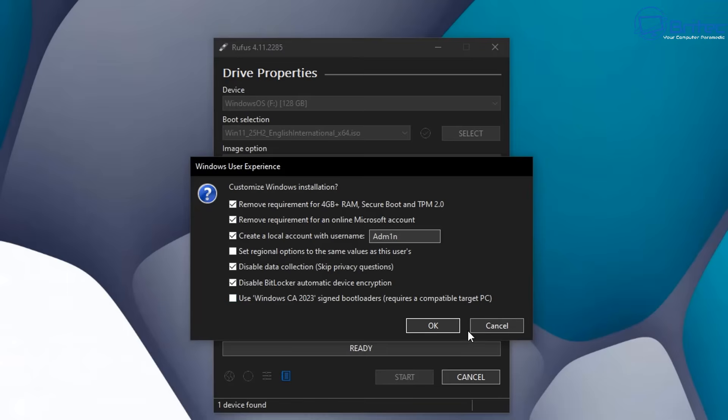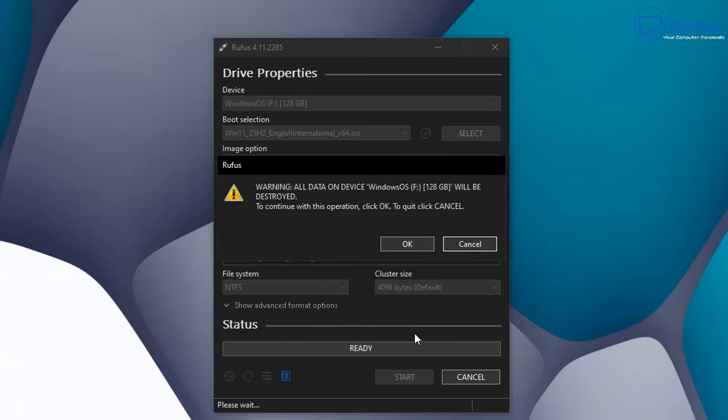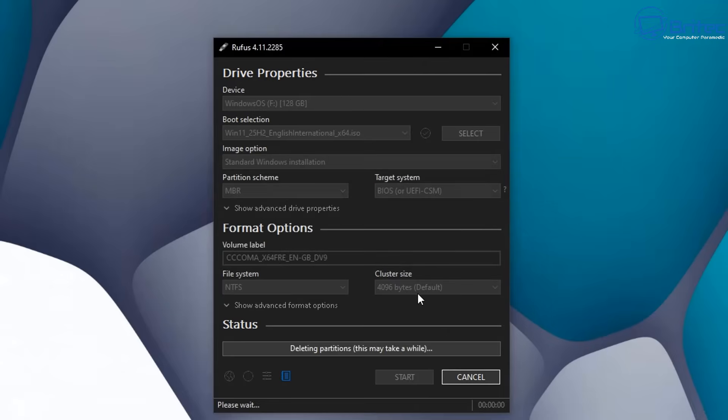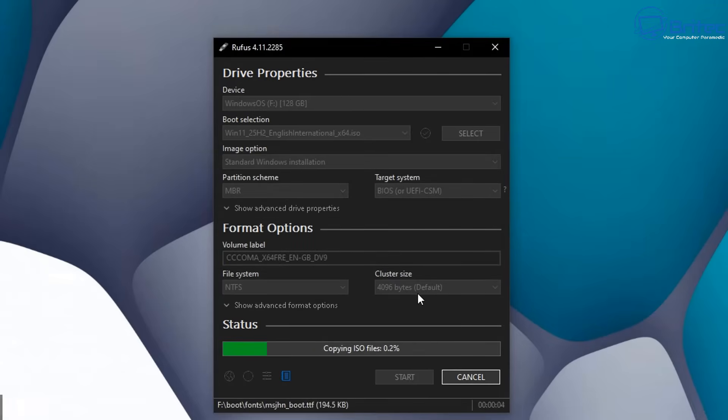And we're also going to use this Windows CA 2023 signed bootloader as required as compatible target PC. We're going to check mark all of these because we're using an old Lenovo Yoga 260 and we basically have an old i5-6700 I think it is, or 6500 CPU in there, which is basically an old unsupported CPU and old hardware which isn't supported. So we're going to check mark all of these. It's going to then warn us that the data on that USB flash drive is going to be erased. I'm going to click OK to erase the drive and install our ISO onto that USB flash drive.